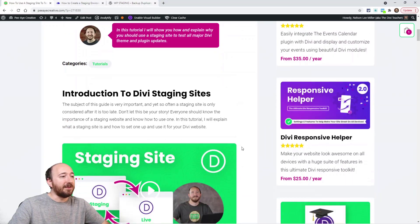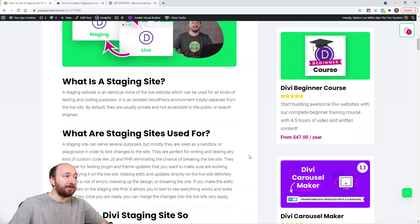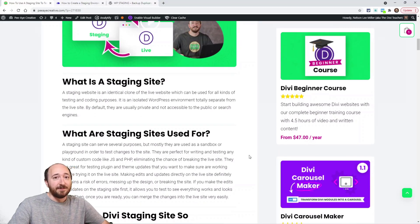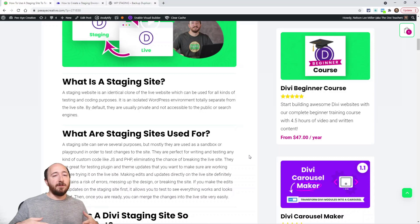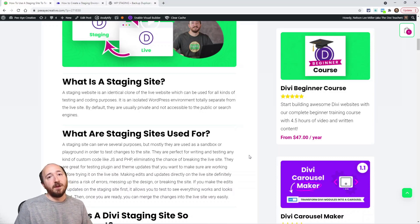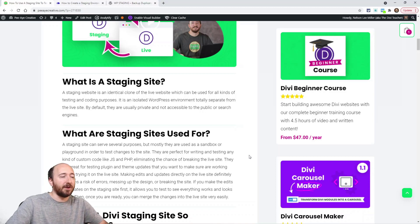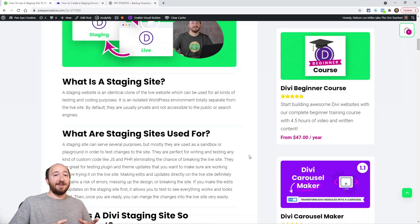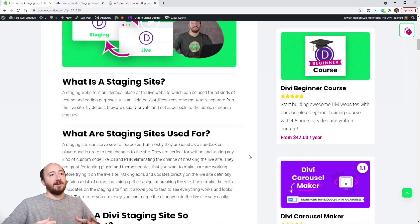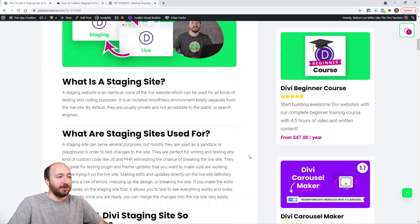What is a staging website? Well, this is a copy of your live website. There's some terminology — sometimes you'll say a production website, but I like to say live website. A staging website could also be called a testing website or a development website, but we're going to say staging. It's a completely separate, isolated WordPress environment that is a copy of your live site.